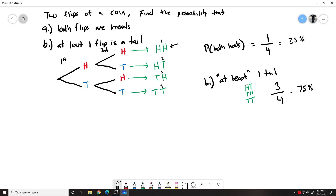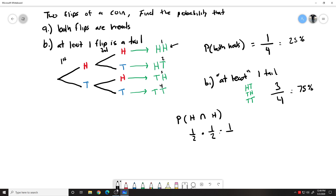So the probability of getting at least one tail is three out of four total outcomes — that's a 75% chance. You could do this mathematically too. Your formula still works: the probability of heads and heads is one-half times one-half, which gives you one over four — and that matches the answer we had from the diagram. So you can use the formula, or you can make a branching tree diagram and use your outcomes to find your answer.